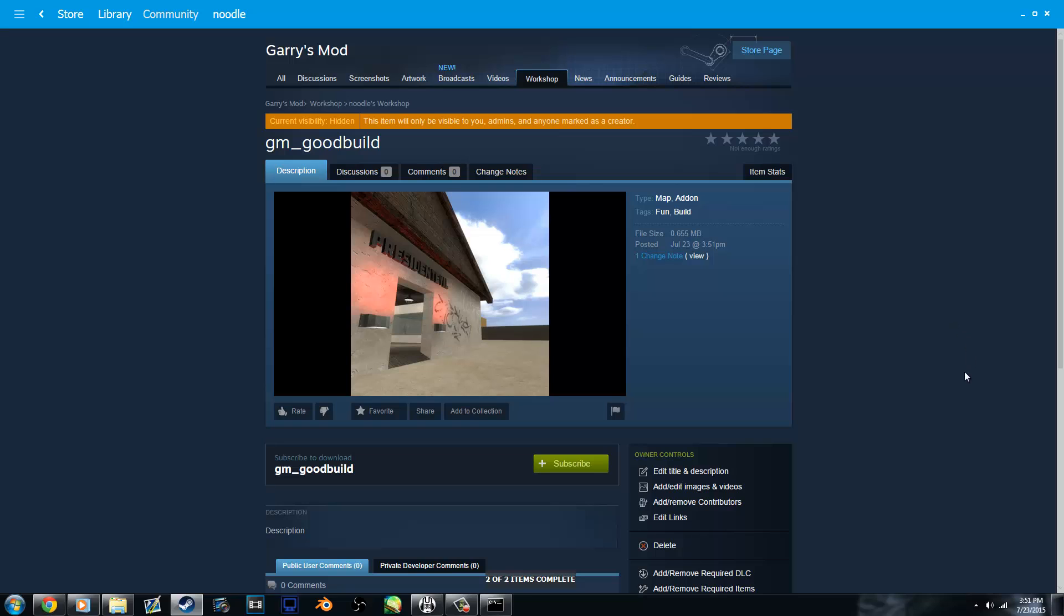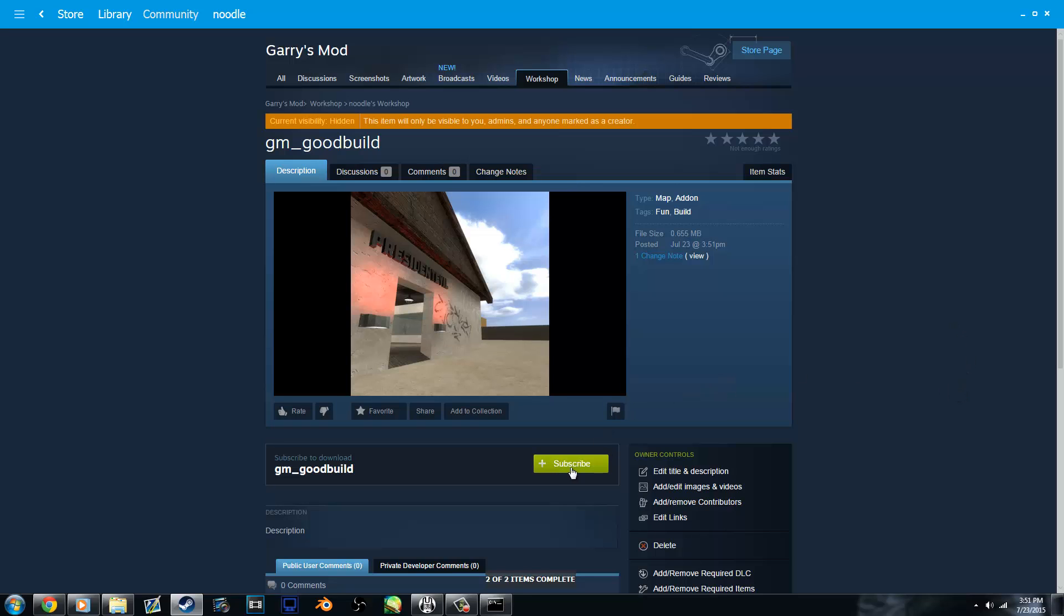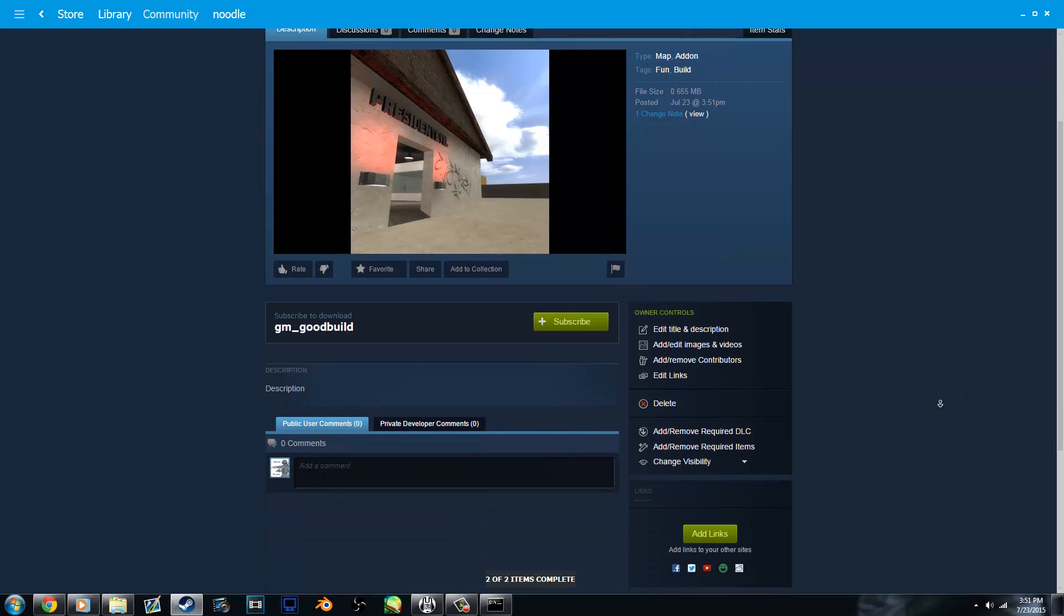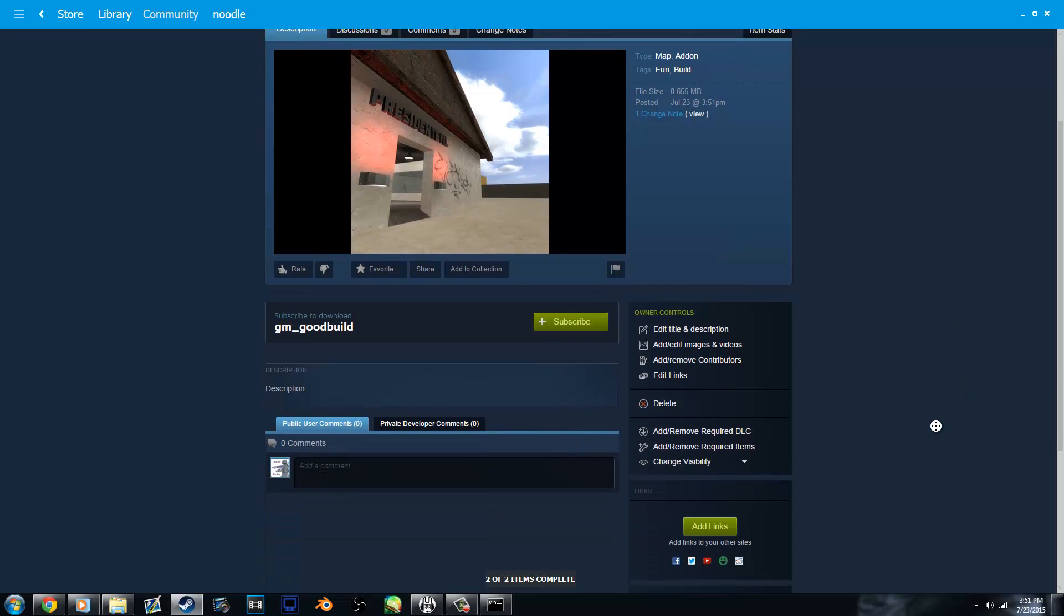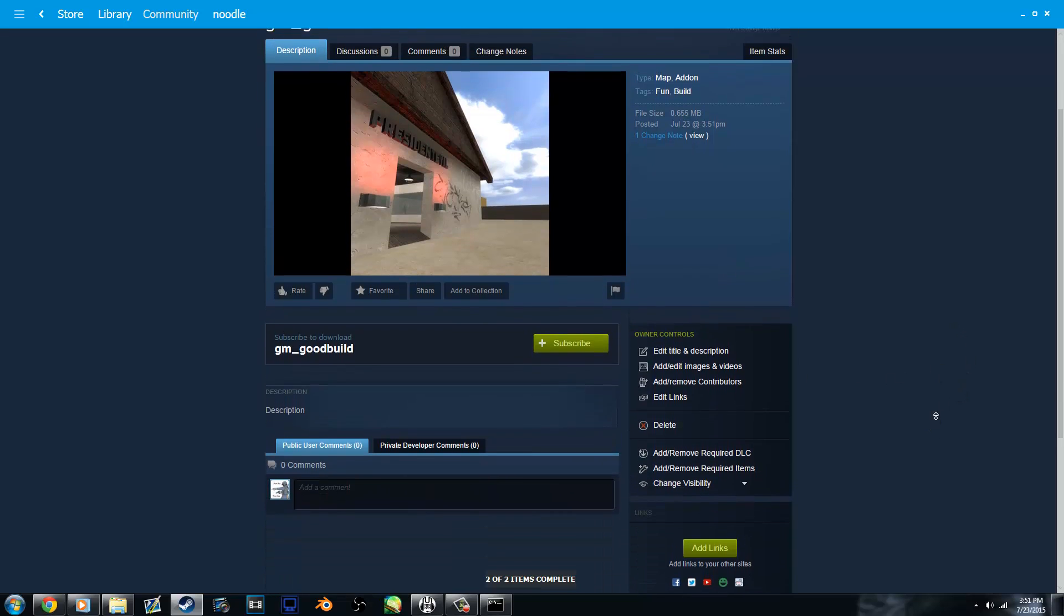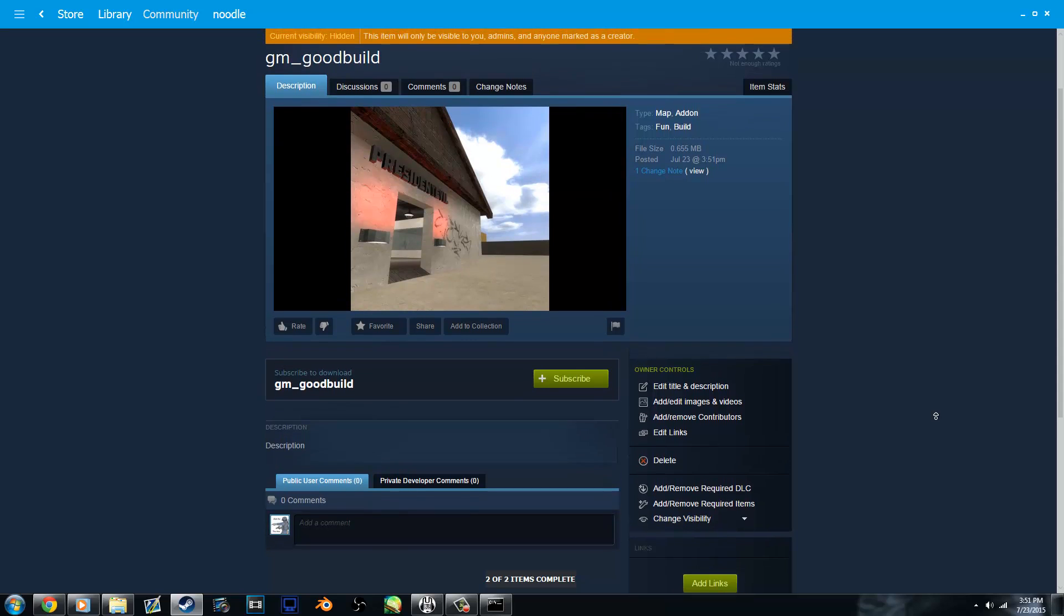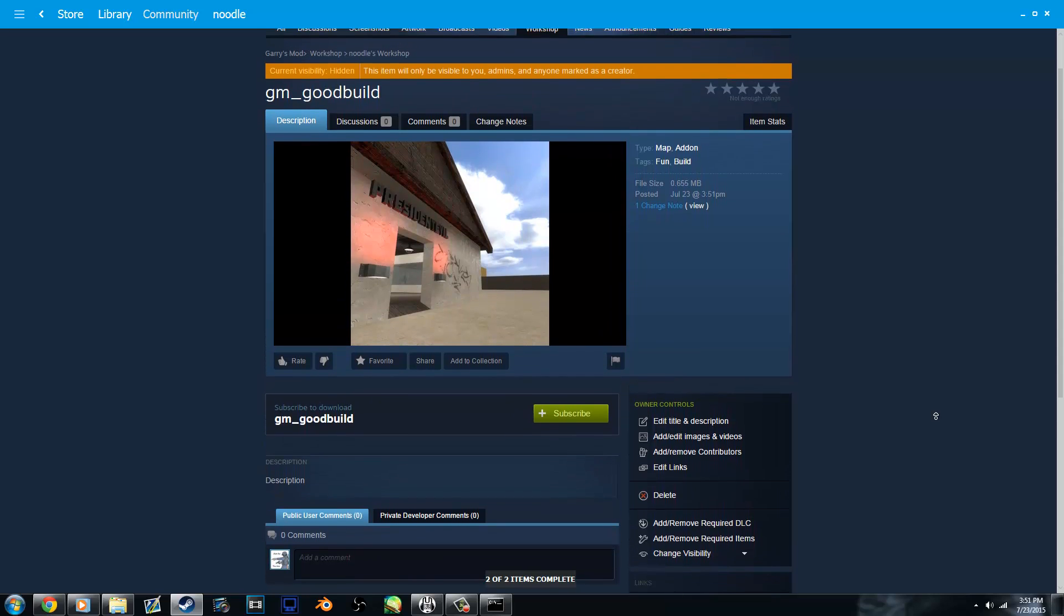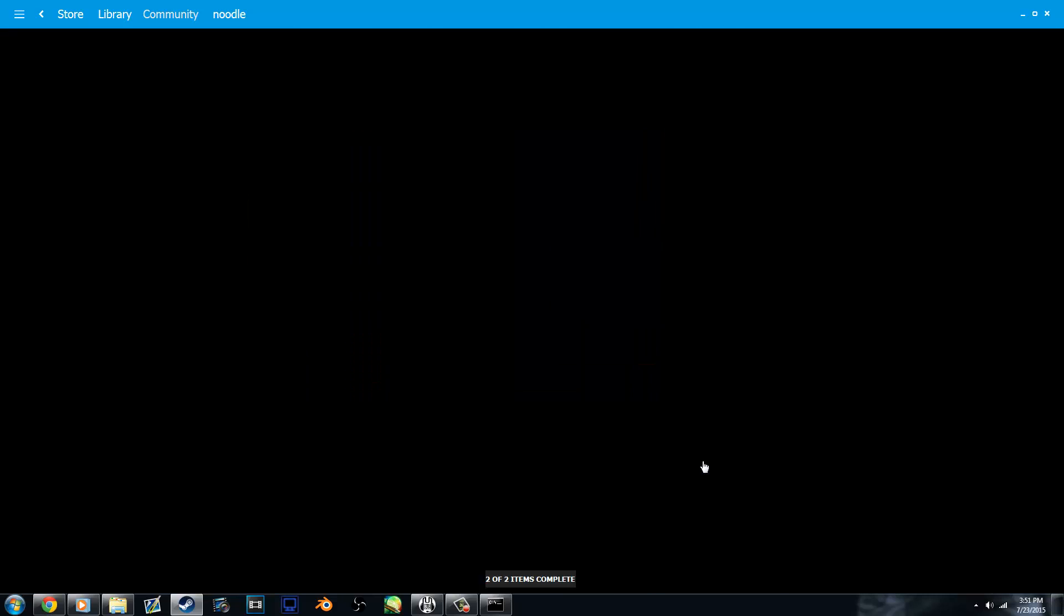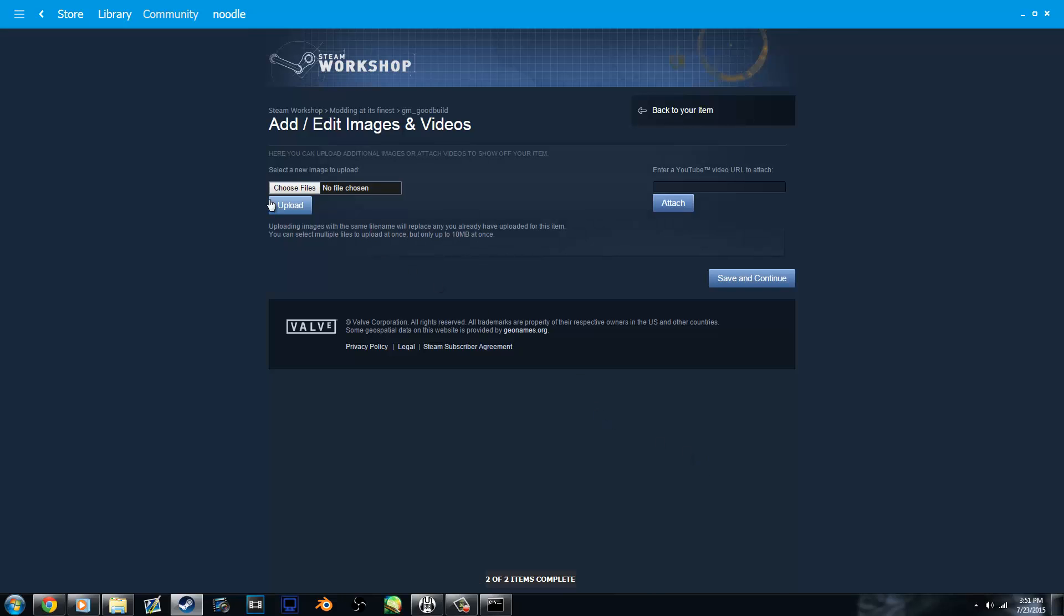And now you can go there, you can subscribe to it and download it in game to see how it works. There are a couple things you probably need to do before you set it to public though, such as add images.